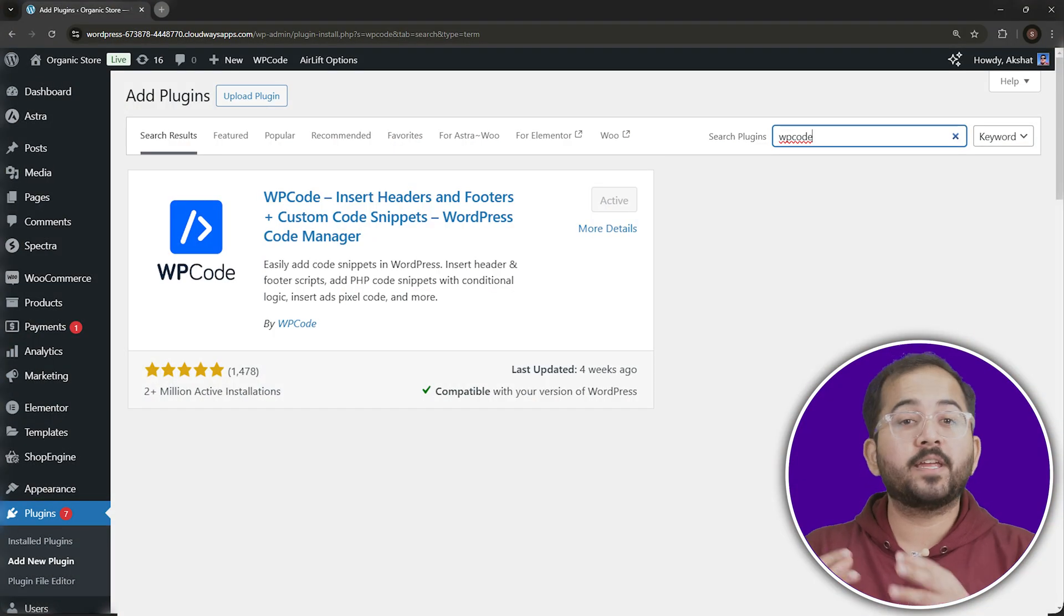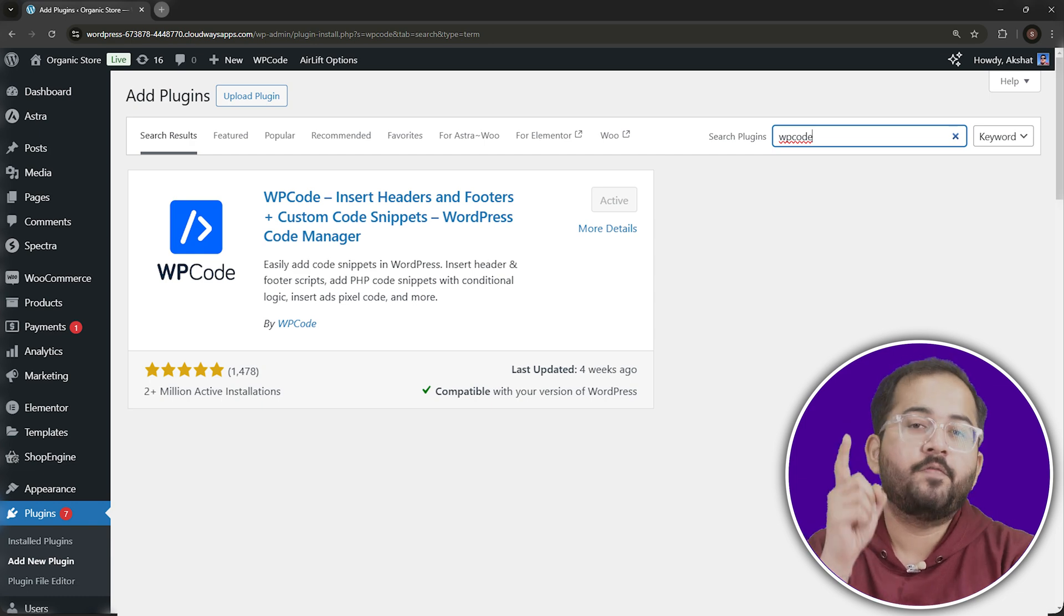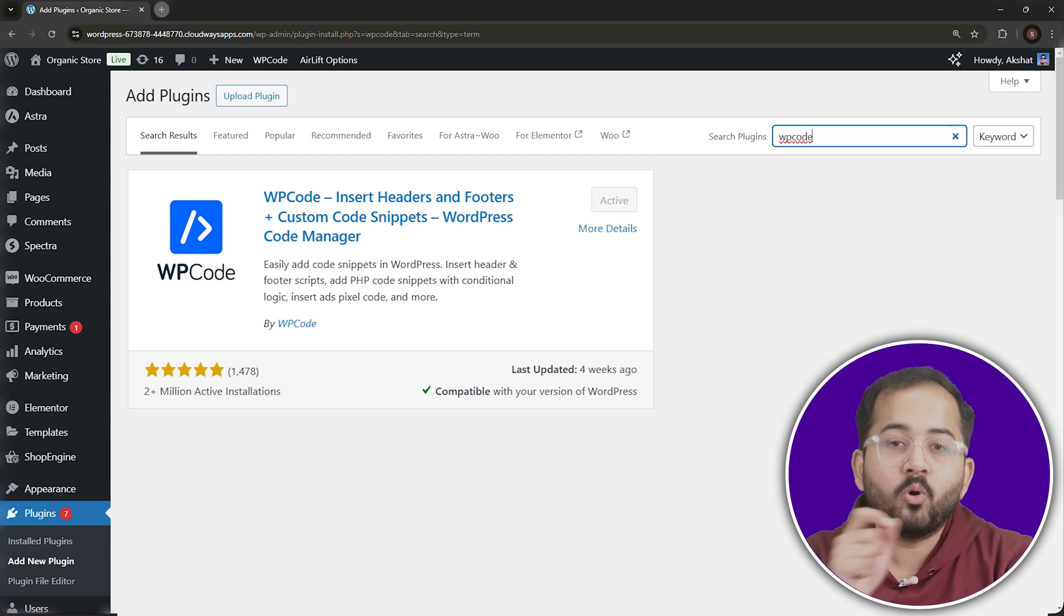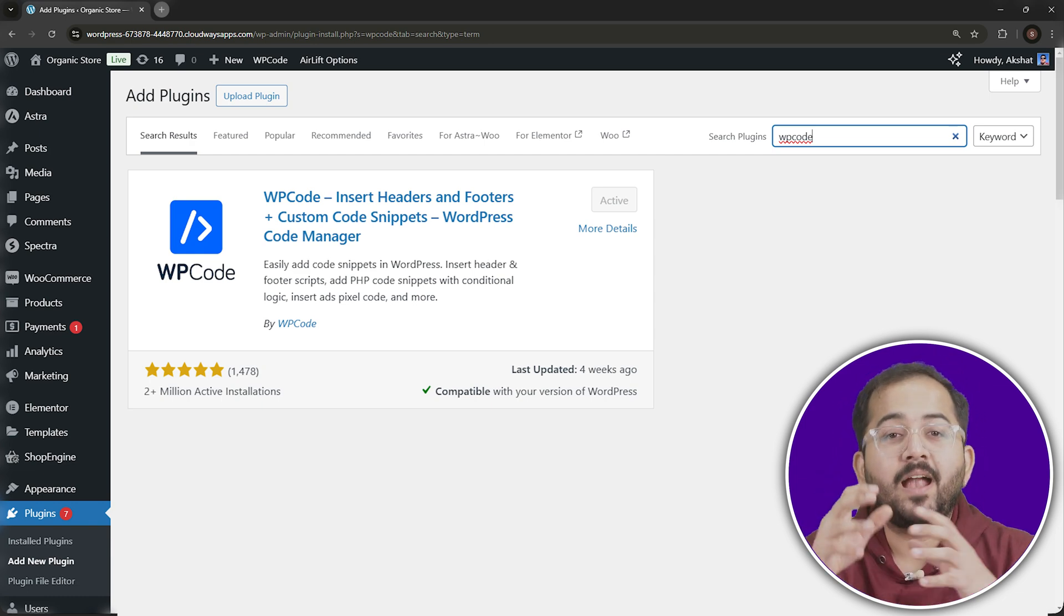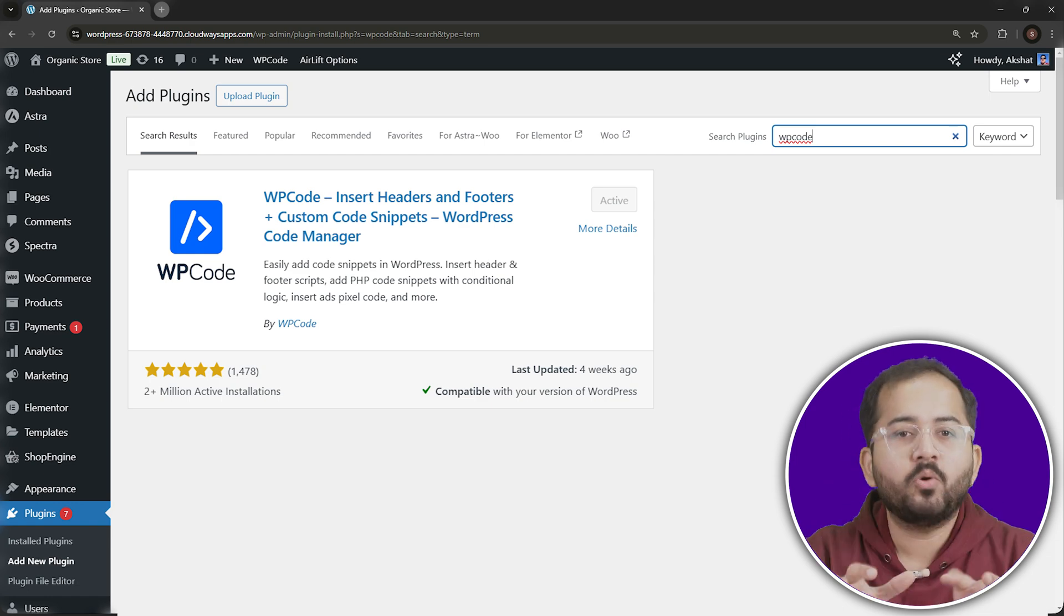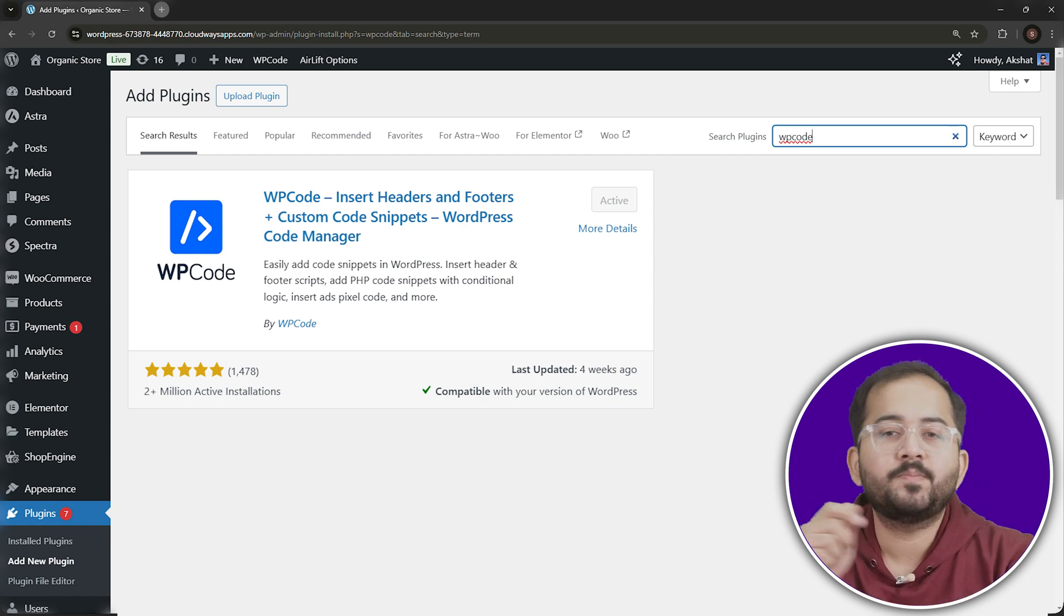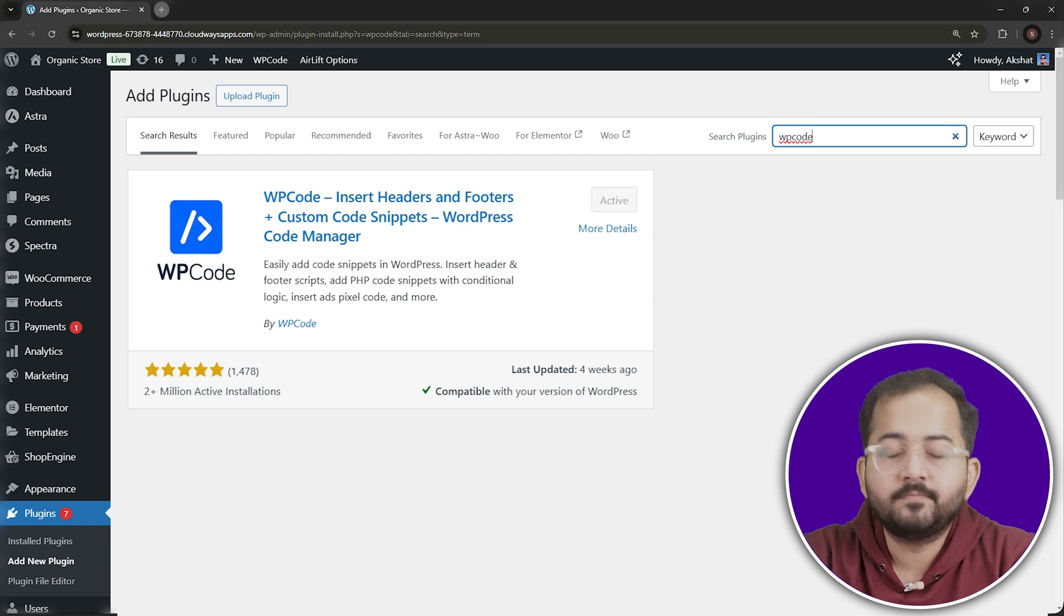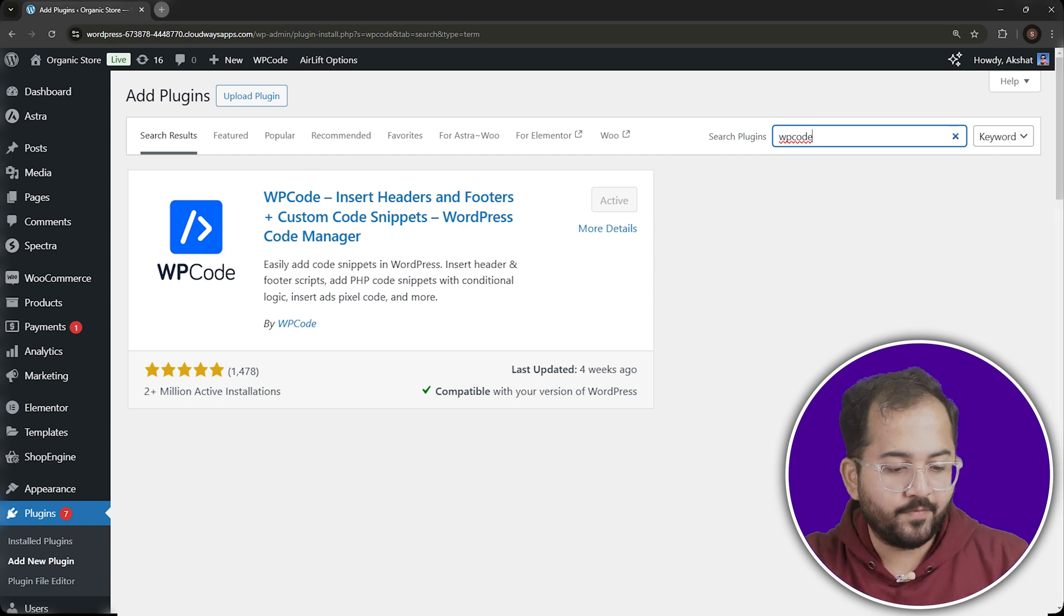We'll begin by working within the WordPress dashboard. The first step is to install the WP Code plugin, which allows us to add custom snippets to our website easily. If you don't have it, you can find it in the WordPress plugin repository by searching for WP Code. Then, install and activate it.